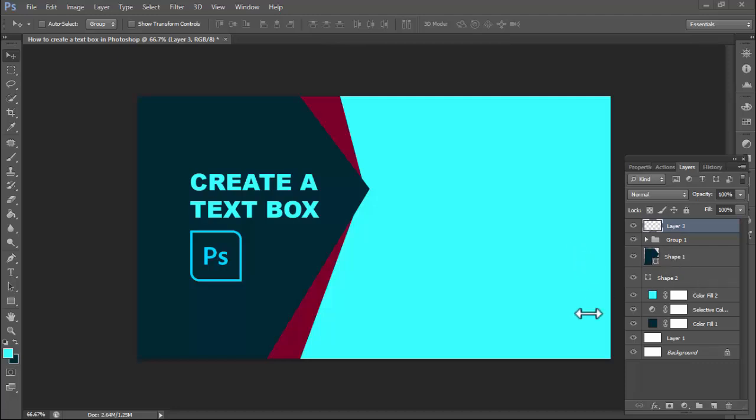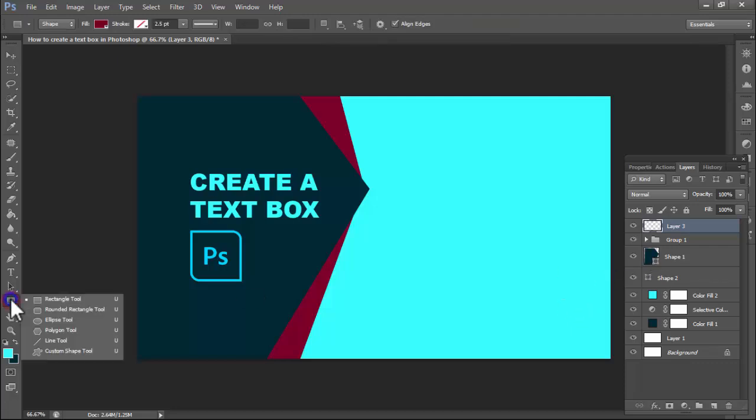Hello everyone, welcome back to my another video. In this video, how to create a text box in Photoshop. Okay, first of all select rectangle tool.